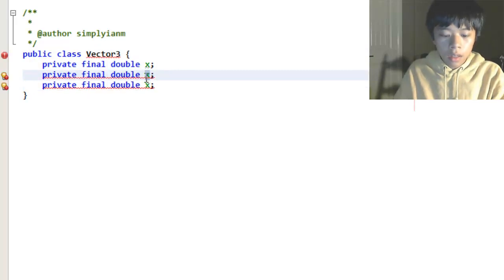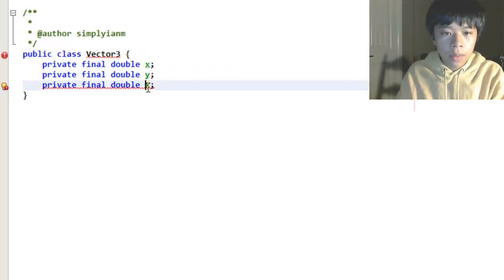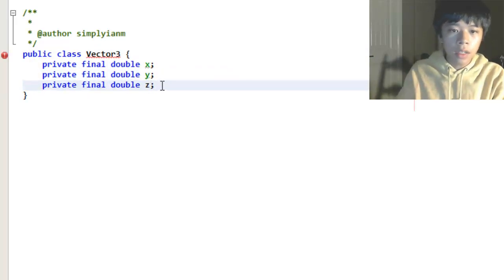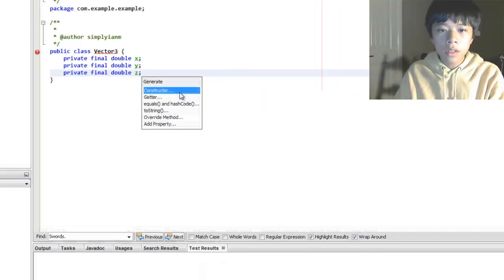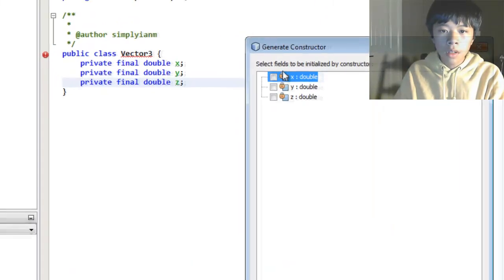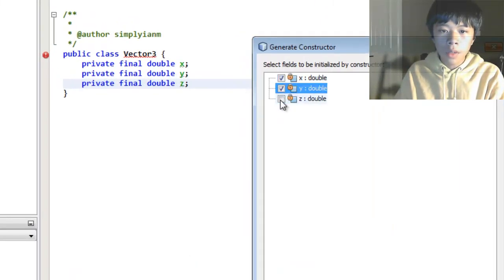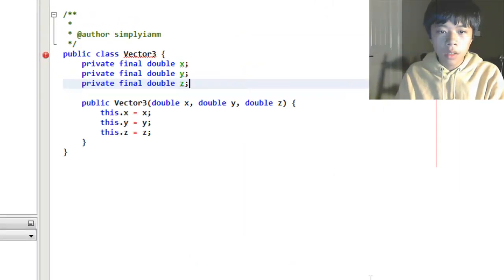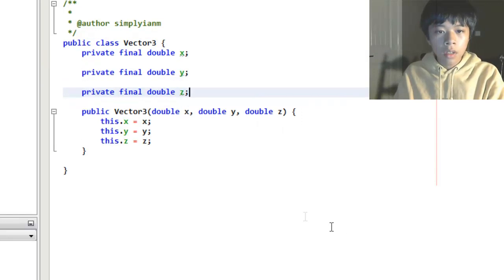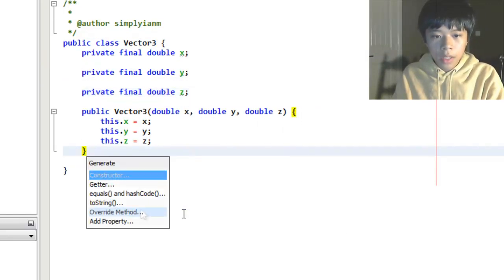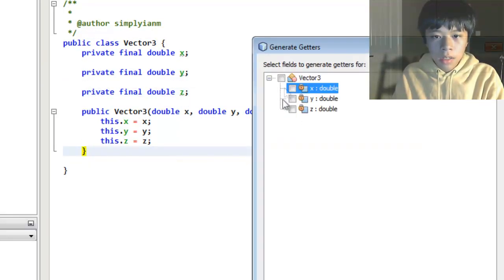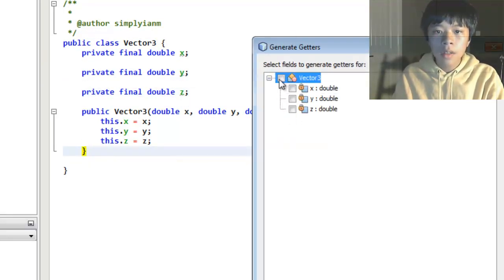These vectors will be immutable, meaning they can't be changed after they're made, so that these x, y, and z will stay the same. I'm going to add some getters, pretty standard.